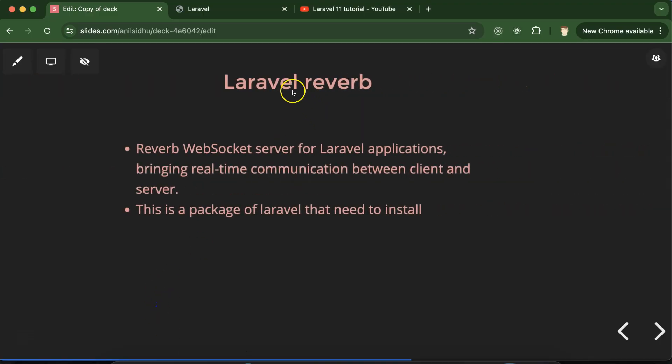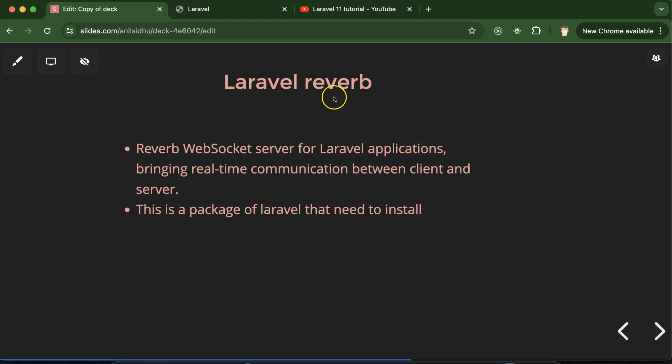Laravel Reverb is not an internal feature of the Laravel project — it's a package created by the Laravel team. If you want to use it, you have to install it by running a command and it will be added to your project. The basic purpose of Reverb is to implement real-time communication systems — like a chat system, chatbot, or similar features. A separate part will be created for this.